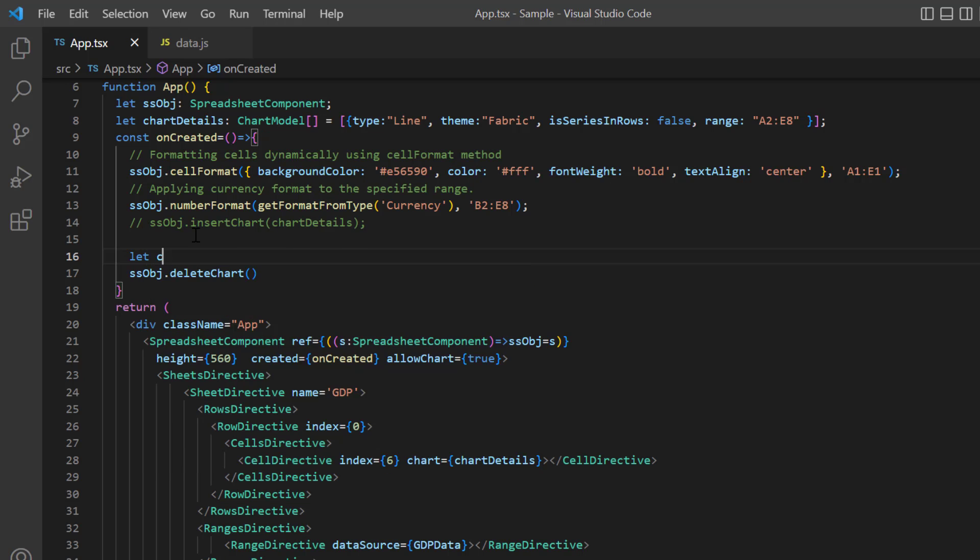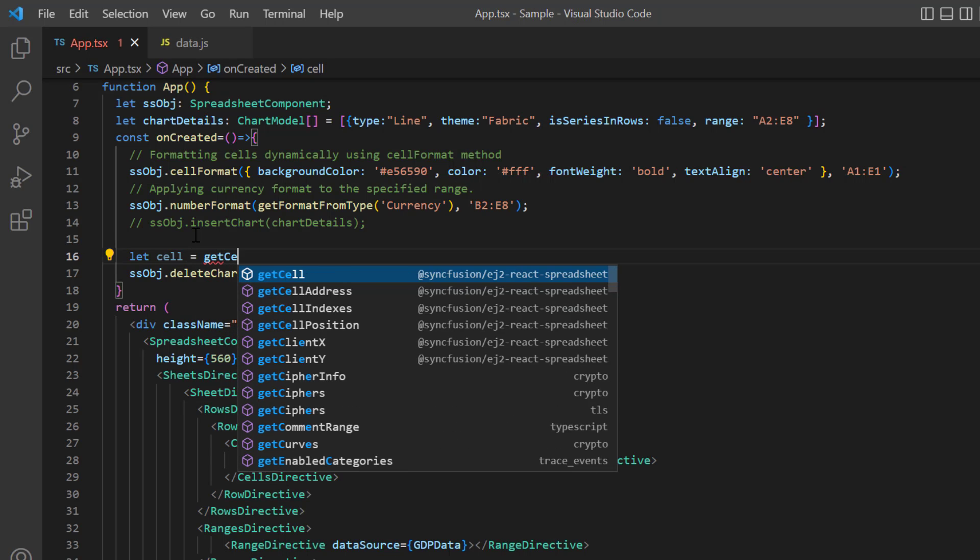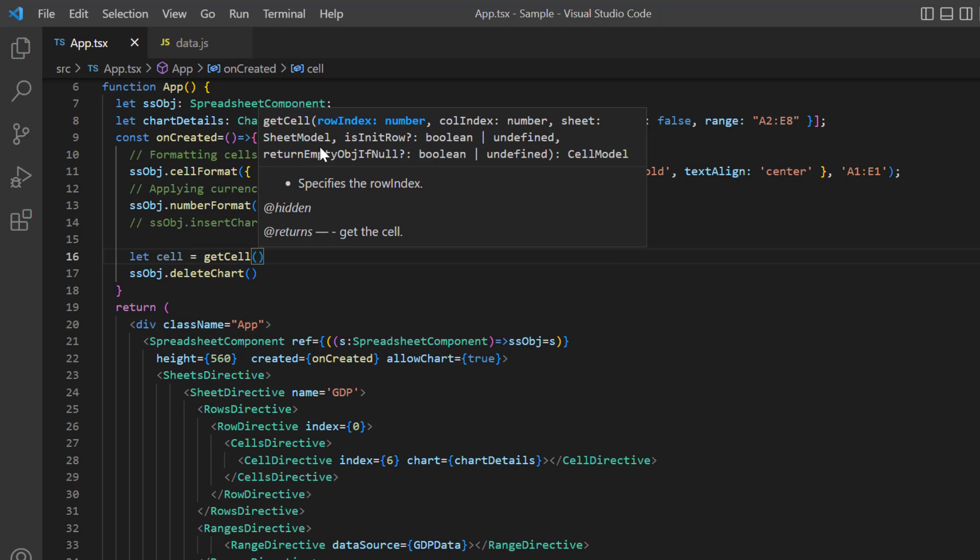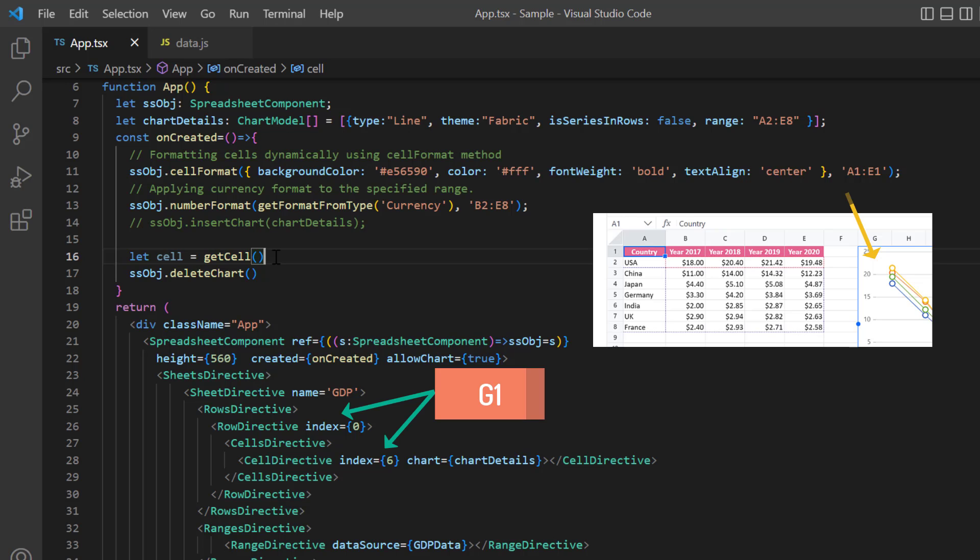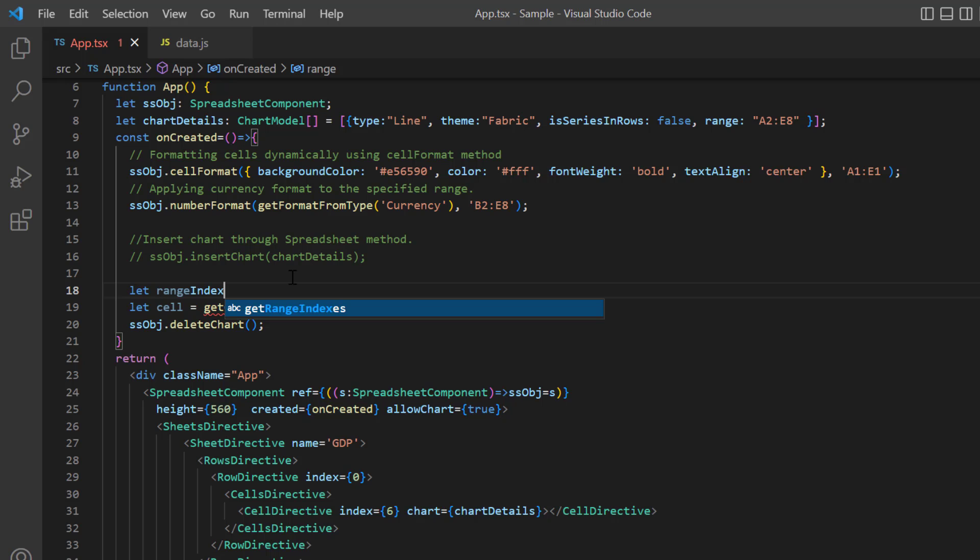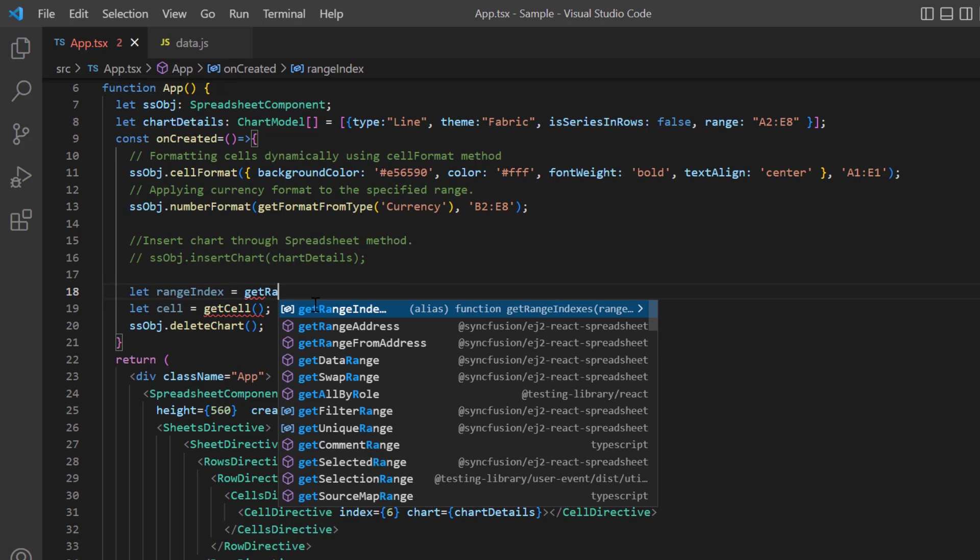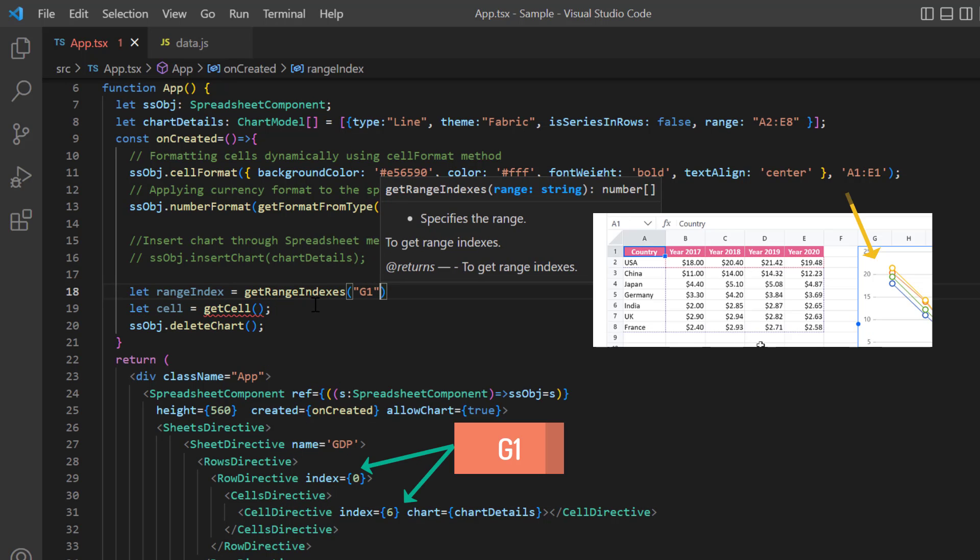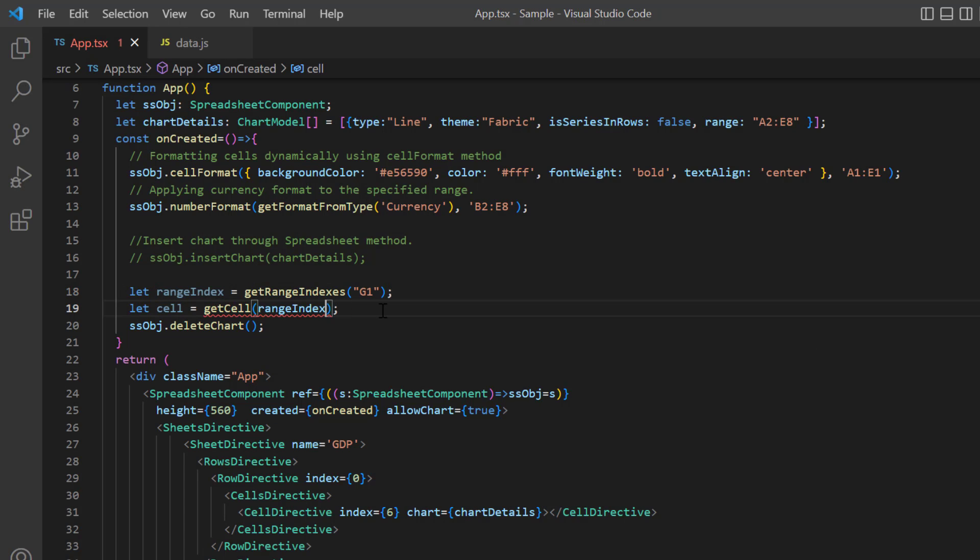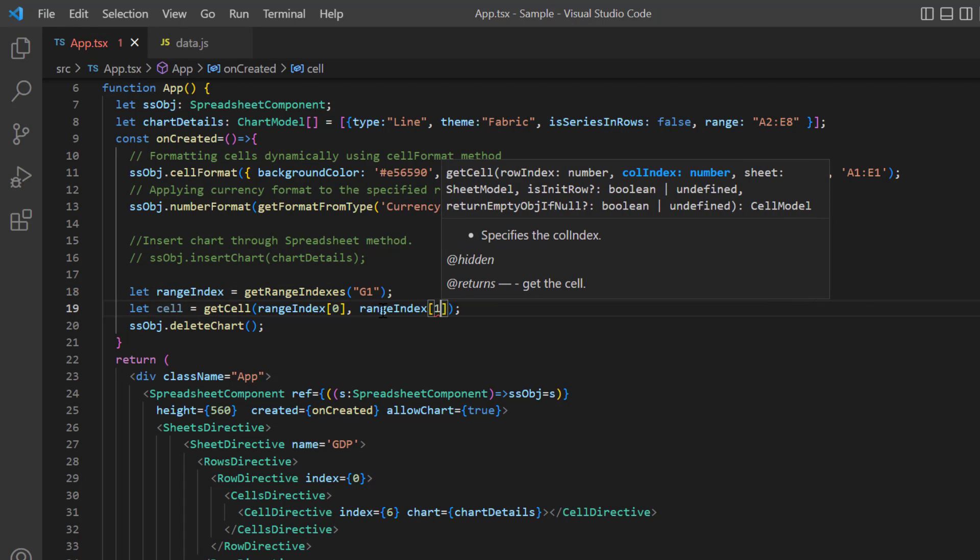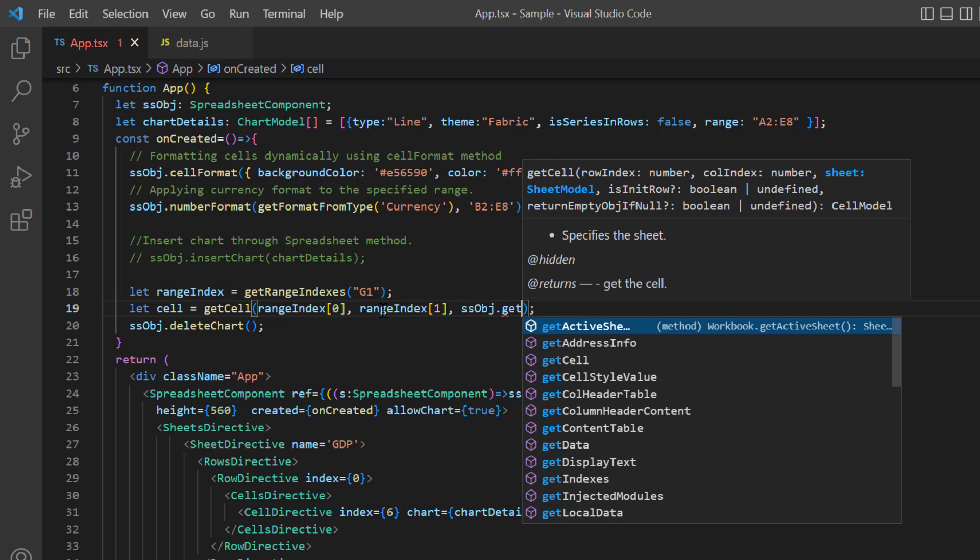Let's see how to get the chart ID using the getCell method. The arguments needed for getCell method are row index, column index and sheet model. I have inserted the chart at cell G1. So, I declare variable range index and get the row and column index using the getRangeIndexes method. In the getCell method, I pass the row and column index and then pass the sheet model using the getActiveSheet method.